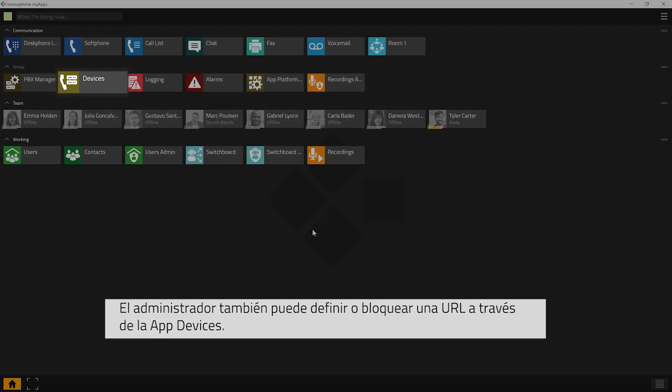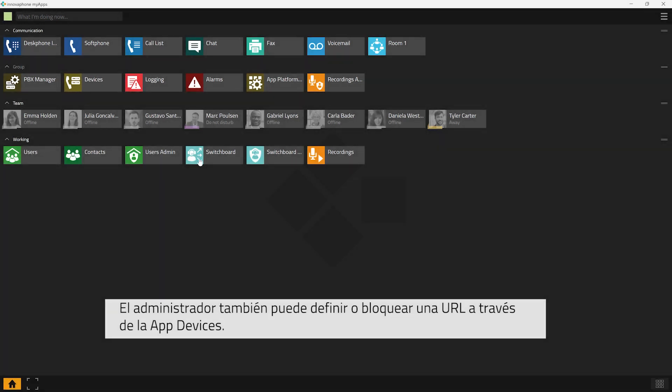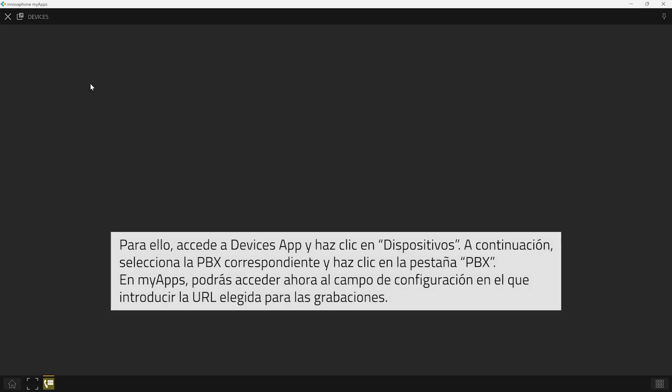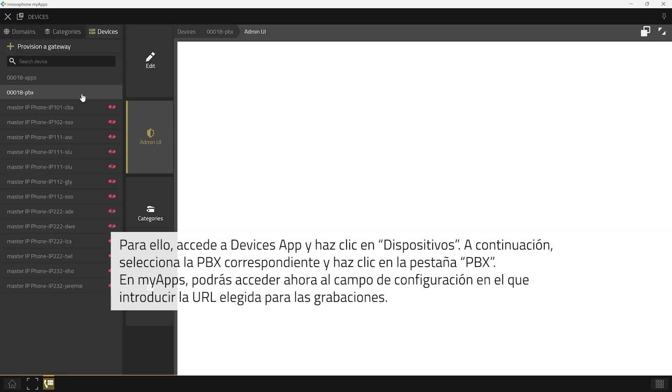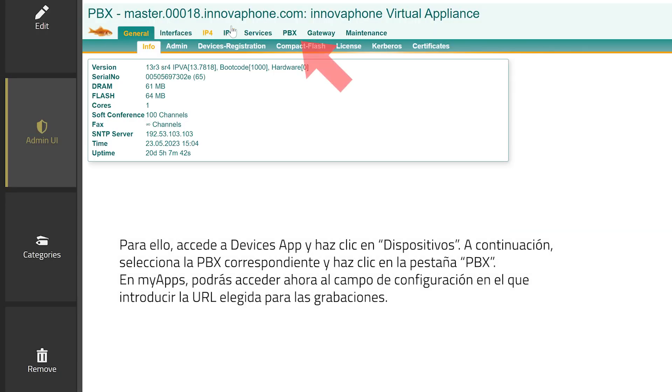With the devices app the admin of the PBX can set up an URL as default or block an URL. Please open the devices app and click on devices. Select the correct PBX and click on the tab PBX in the top row.